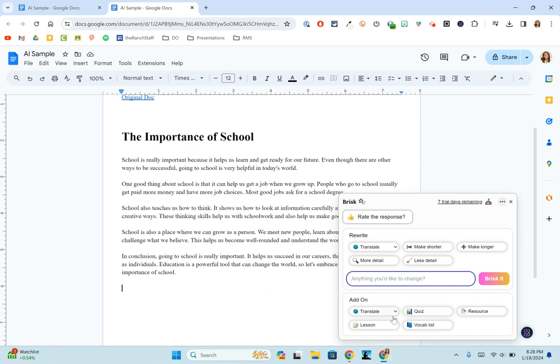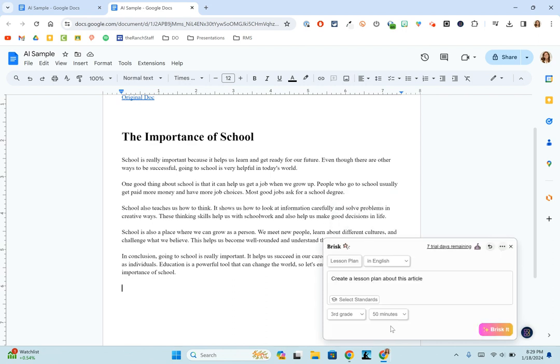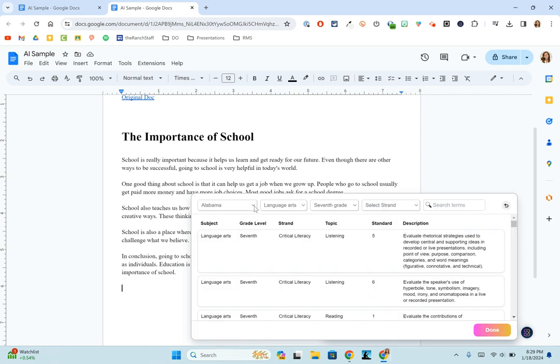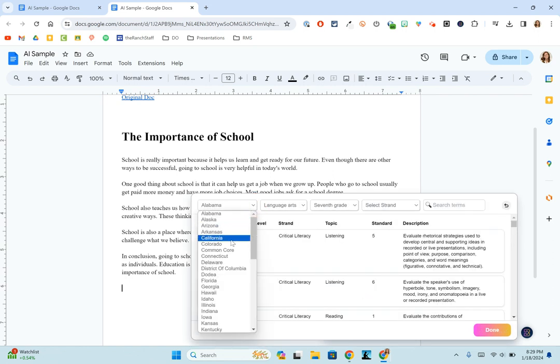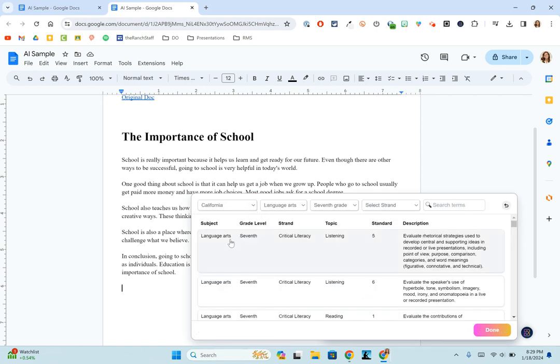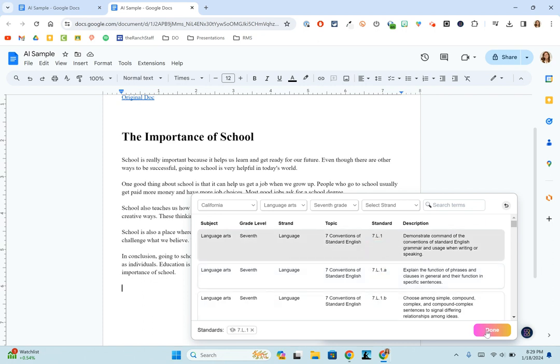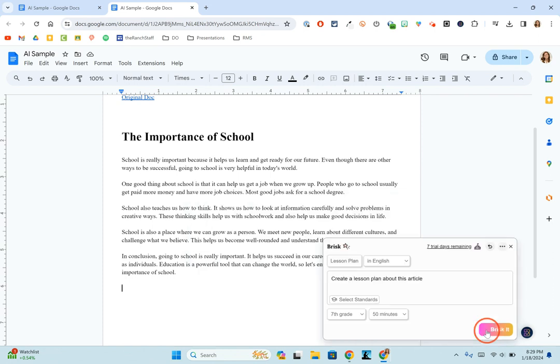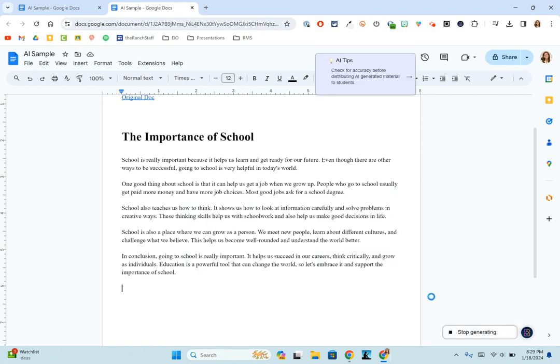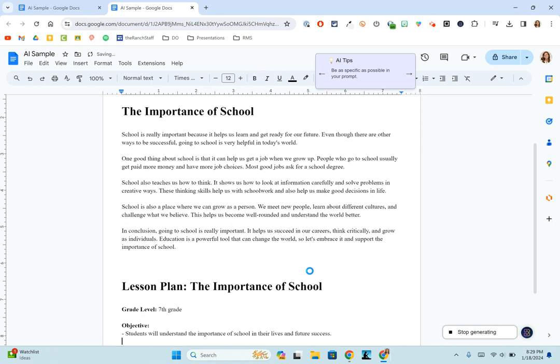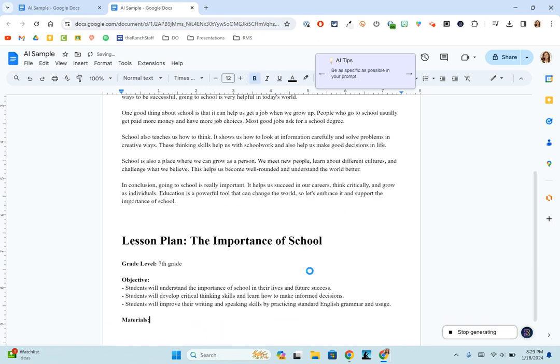You could then ask it to create a lesson for you. So let's say I want now a lesson plan and I want it in English and I want it to be at a seventh grade level for about 50 minutes. And then I am going to come in and choose these standards for California. And maybe I specifically want them to cover this standard. And then I'm going to have it create a lesson plan for me.